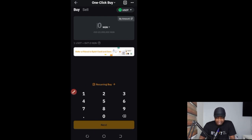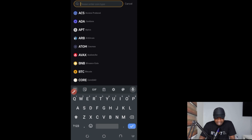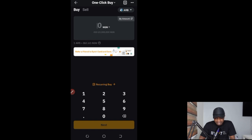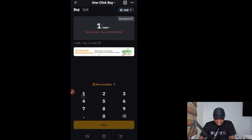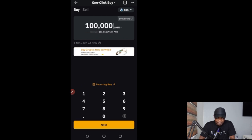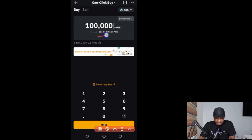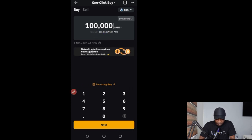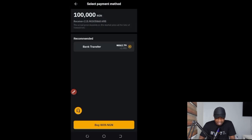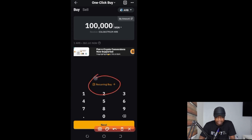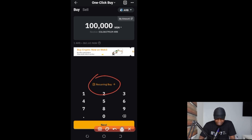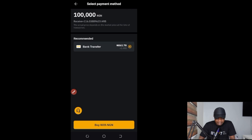Once you're on the One Click Buy page, select the token you want to buy — for example, the Arbitrum token. Then enter the amount you want to spend. I'll type in 100,000 naira, and it tells me I'll receive 116 Arbitrum tokens. There's also a recurring buy option if you want to buy automatically every day, week, or month. I'll click 'Next' once I'm happy with the amount.